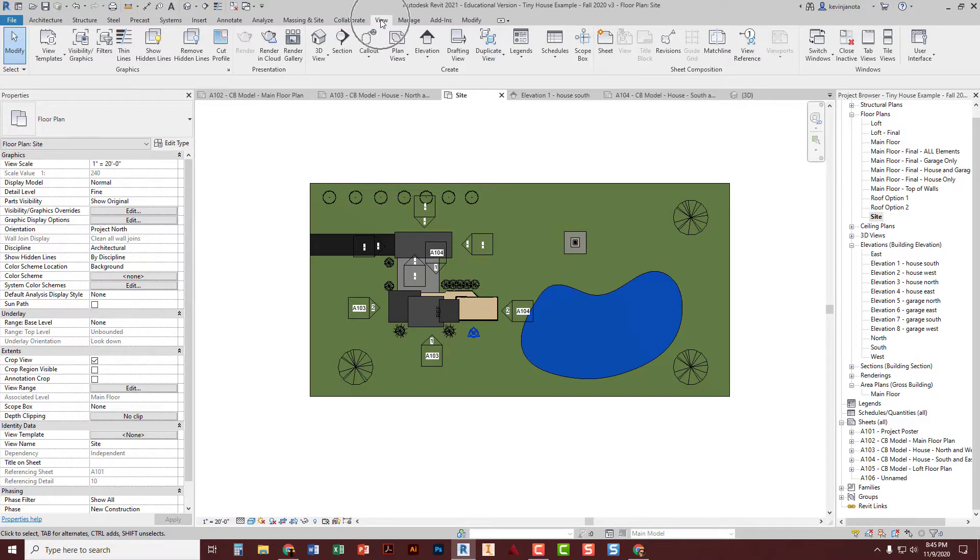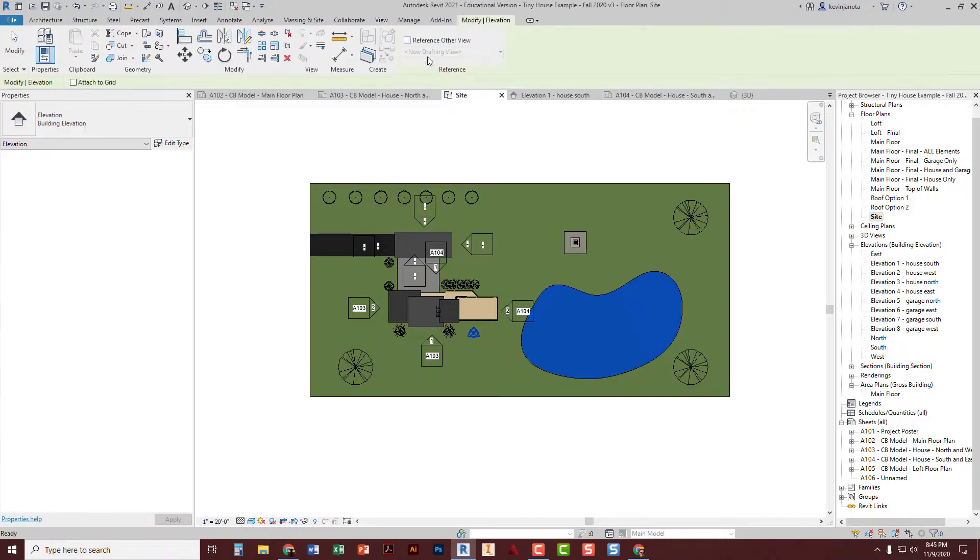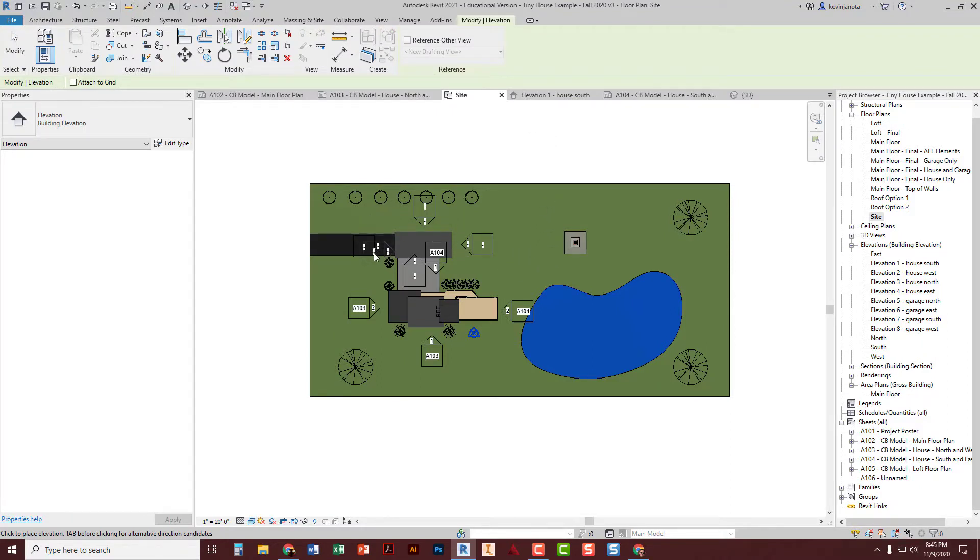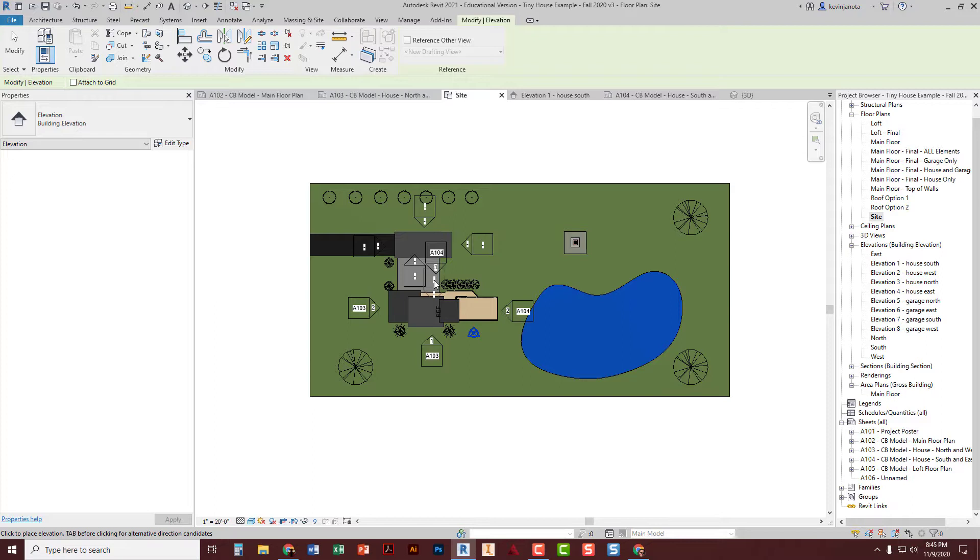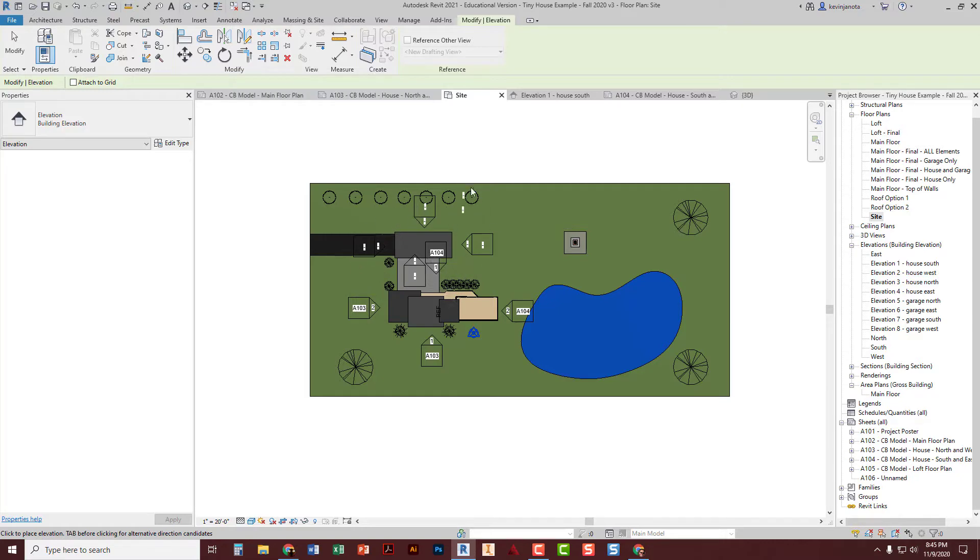On the view tab, elevation tool right there, click on it, and you'll see you get a box with an arrow. And typically, when you get close to a building, it auto-flips to whatever direction you want to look, and you just go ahead and left-click to place them. And you're going to do four around the house, one on each side of your tiny house, and then four around the garage, one on each side of the garage.